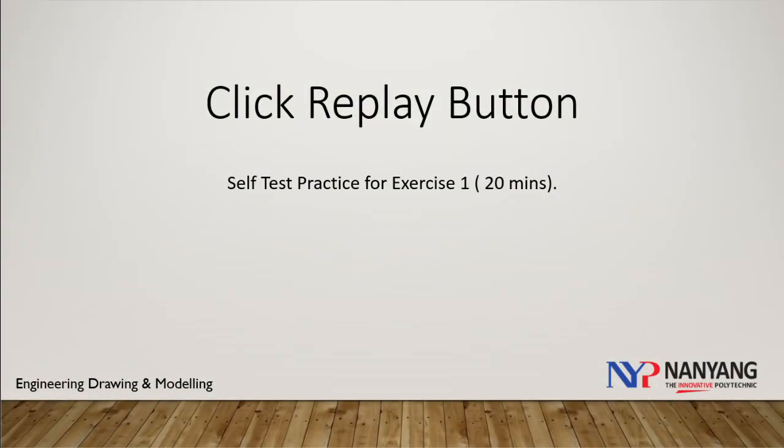And that is all for exercise 1. You can replay this video if you are still facing problem with solid modeling. Now, test yourself to complete this exercise within 20 minutes.